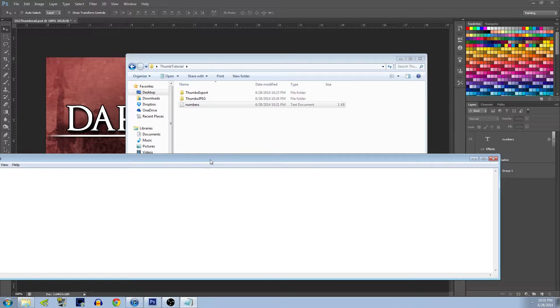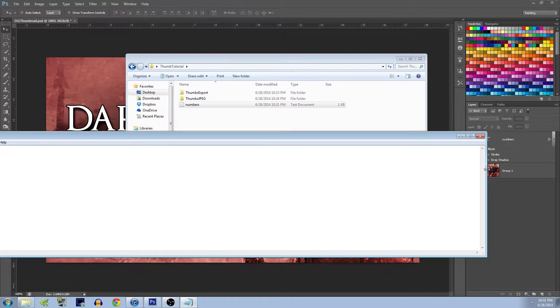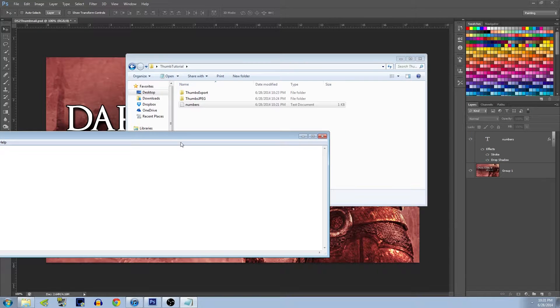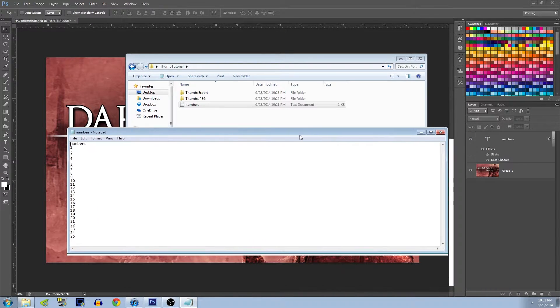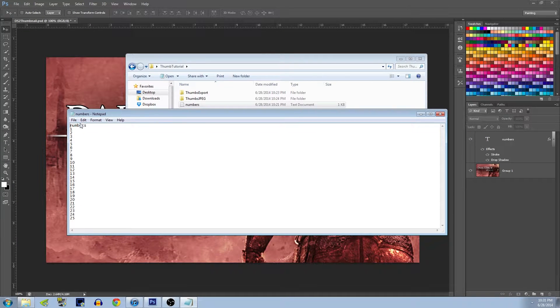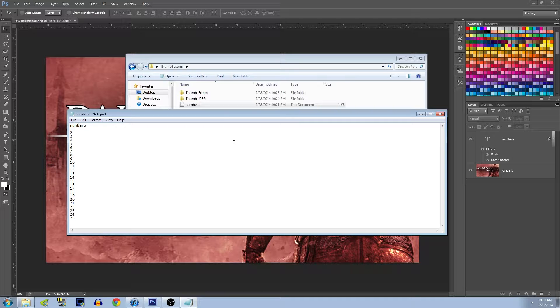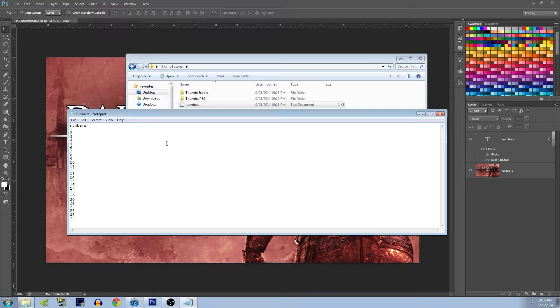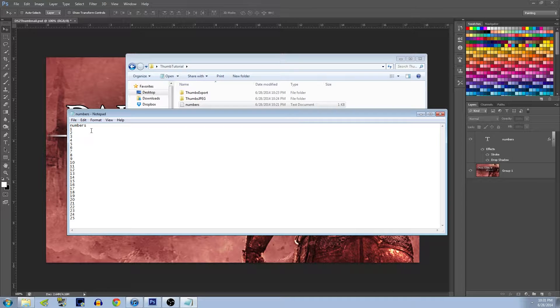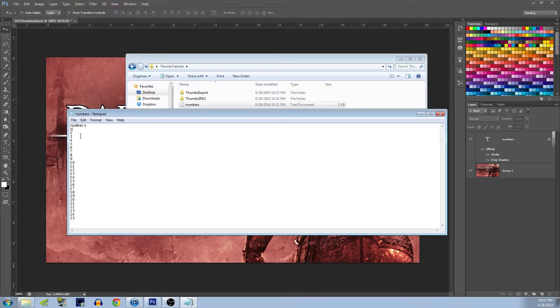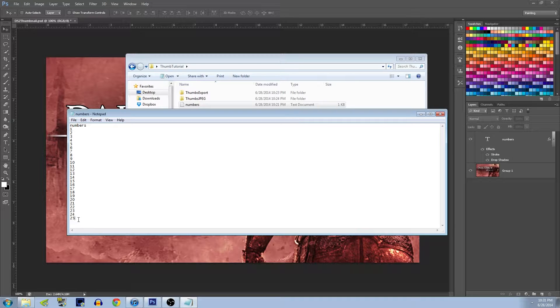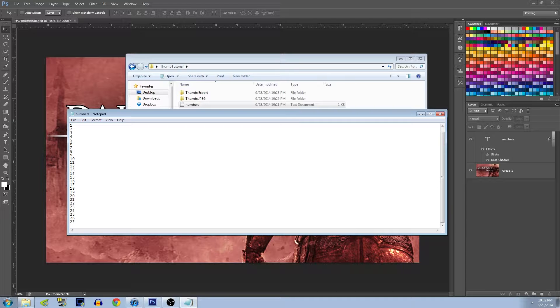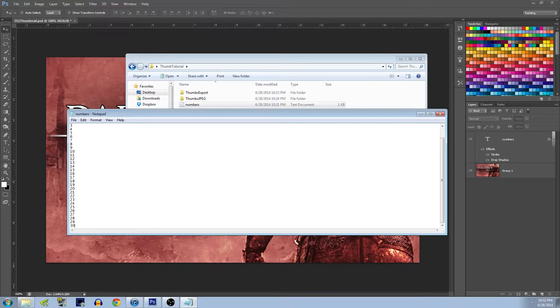You're going to want to make a text document, a regular text document in Notepad. And then at the top of the document you're going to want to write the name of the layer, it has to match so it'll be able to call it up as a variable. And then under it on separate lines you just add numbers. So say you want 25 thumbnails and each thumbnail is numbered 1 through 25, you just do it like this. If you want to do it to 30, you can do 26, 27, 28, 29, 30. Simple.